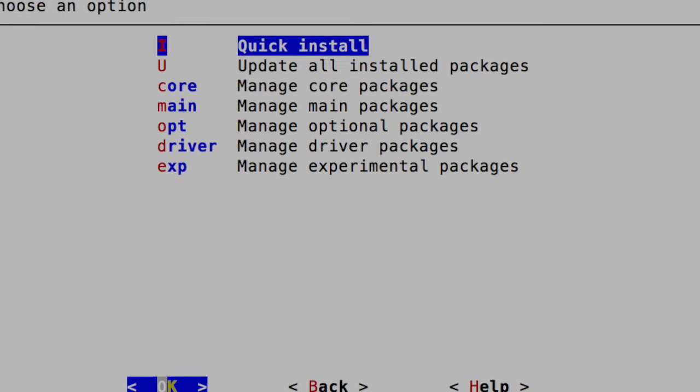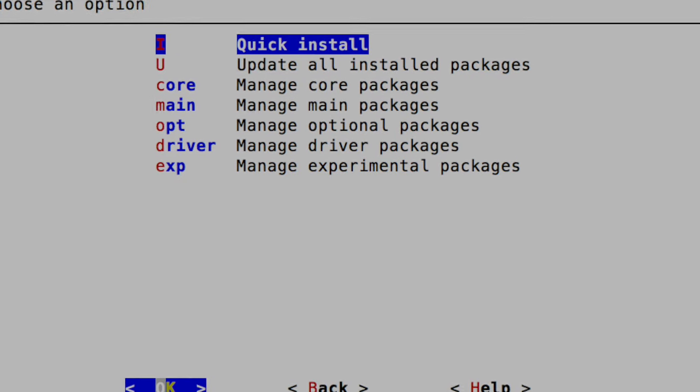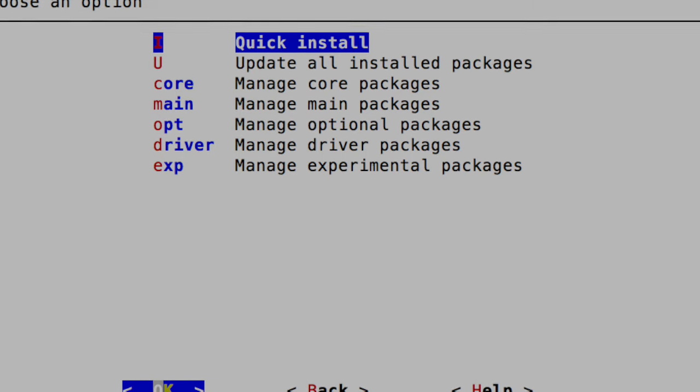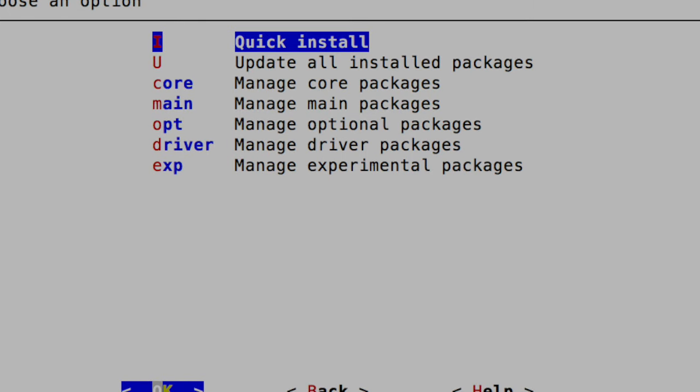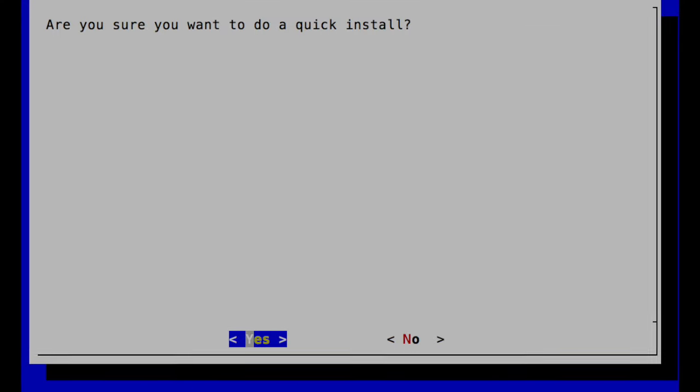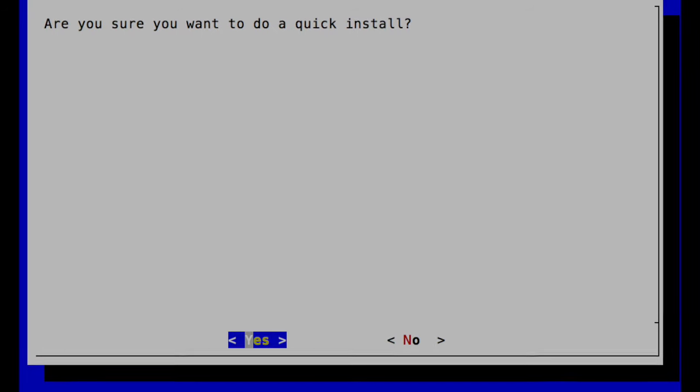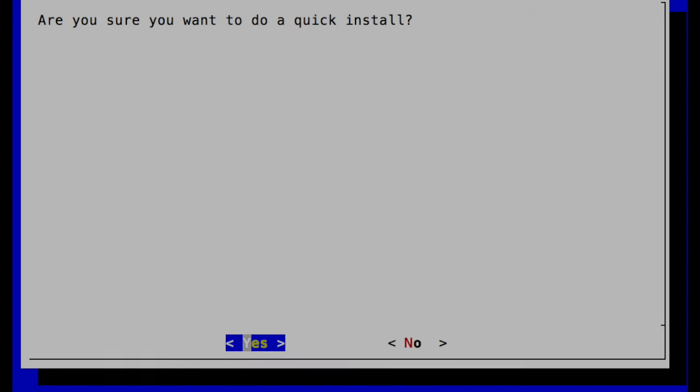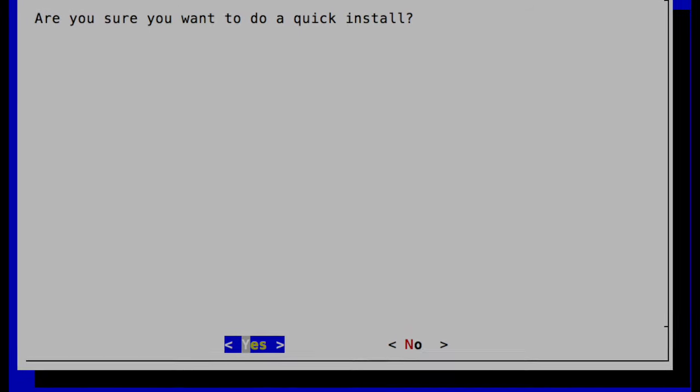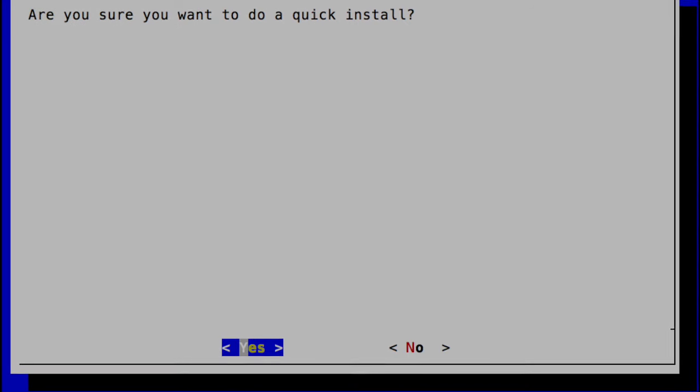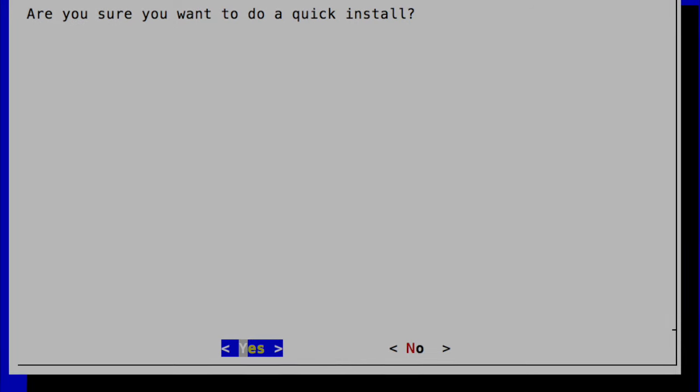It's actually a lot. I encourage you to explore. There's a lot of stuff. But anyway, when you do the quick install, hit OK. And it's going to take a while to do that installation. And then after it's installed, you're going to want to restart.